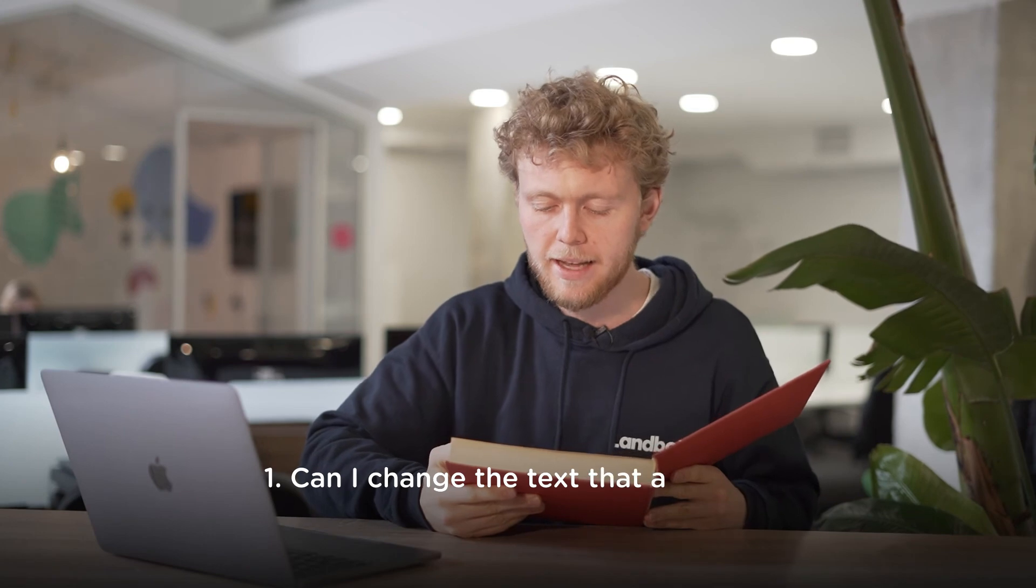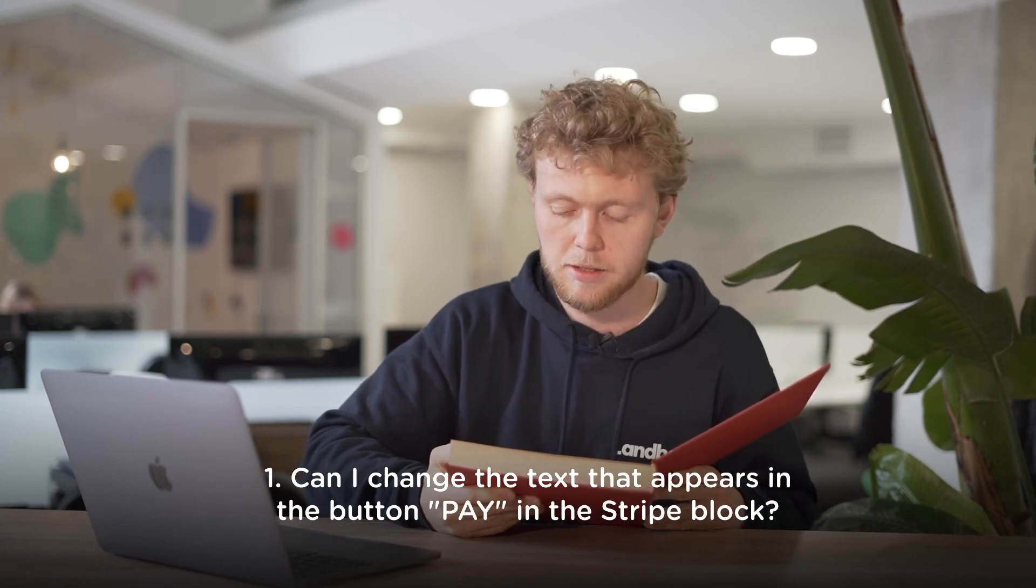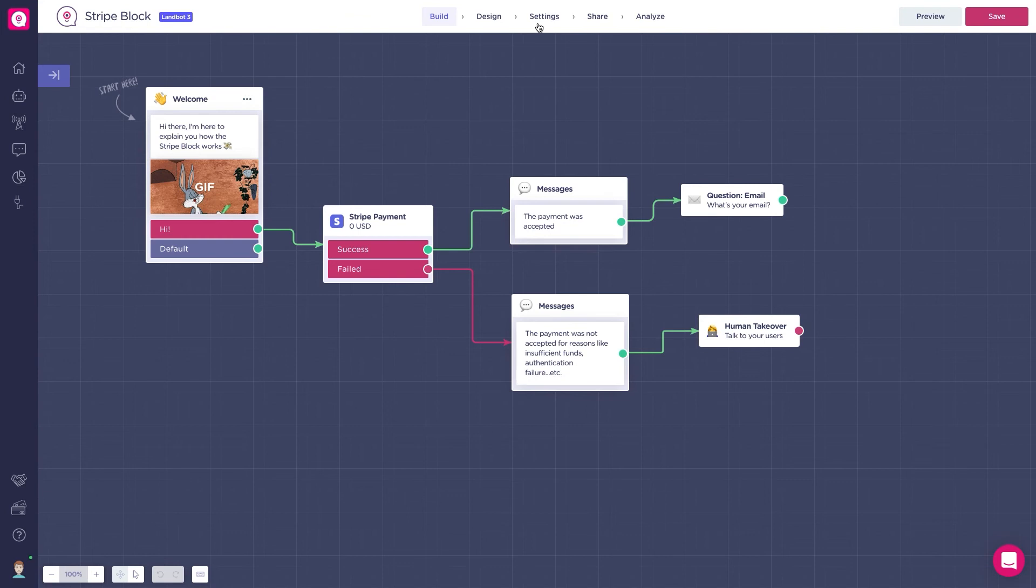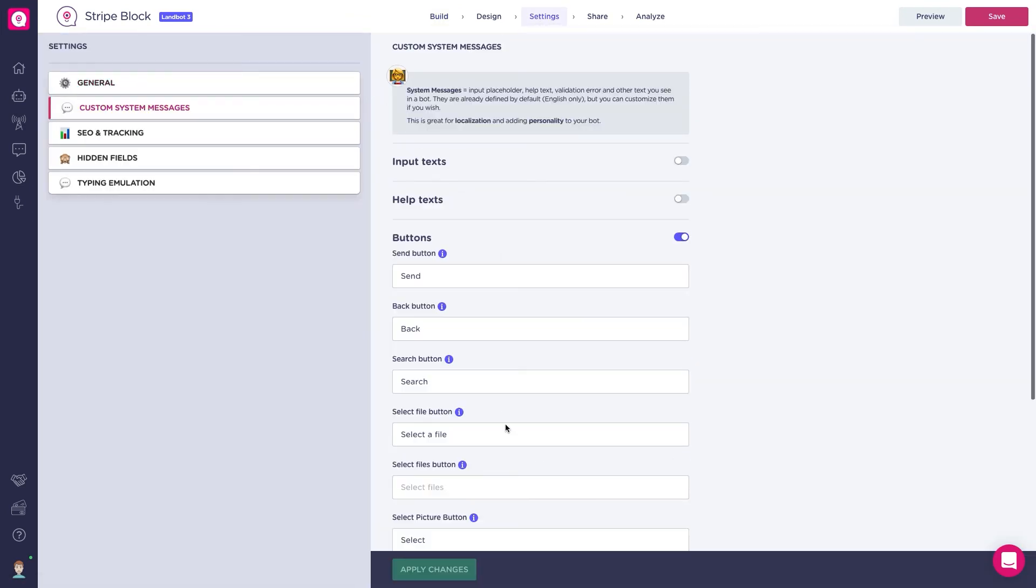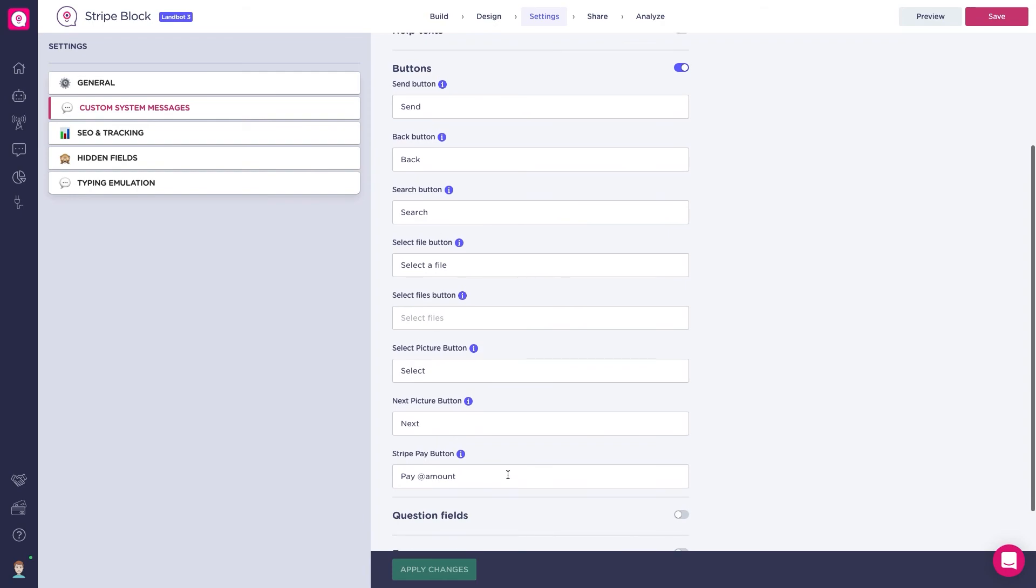First one. Can I change the text that appears in the button Pay in the Stripe block? Yes. Go to the settings section in your builder, custom system messages, and inside buttons, you'll find the Pay Stripe text that you can change.